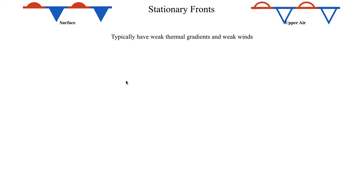Stationary fronts can be kind of interesting for a couple reasons. One of which is a stationary front - remember the definition of front where we defined as having a relatively strong thermal gradient. Stationary fronts typically have relatively weak thermal gradients, even in comparison to a warm front. Especially during the summer, if you get a nice stationary front in the summer, you probably won't notice very much change in temperature as you go across the stationary front.